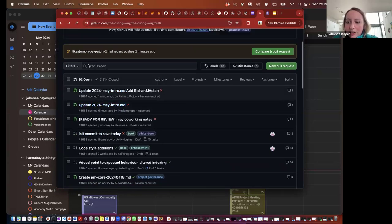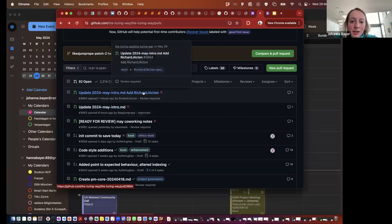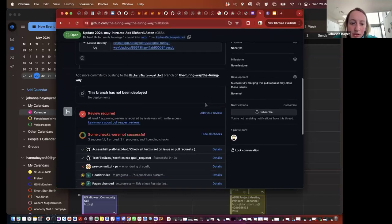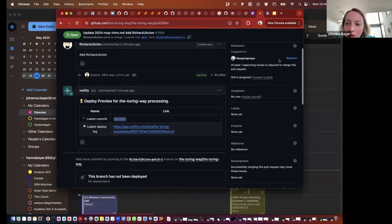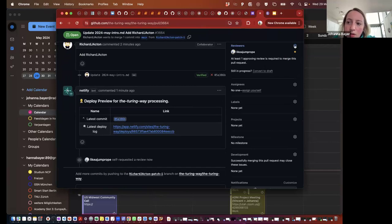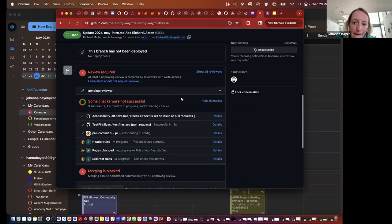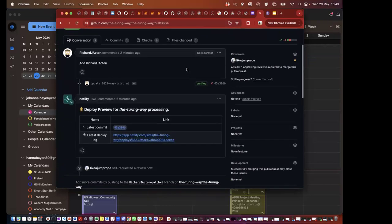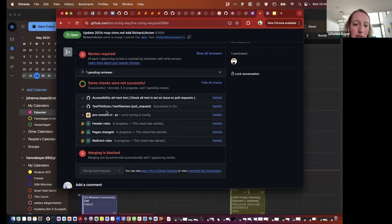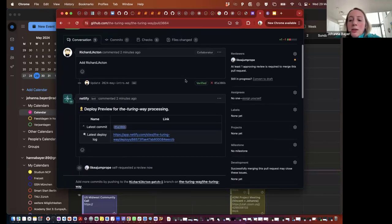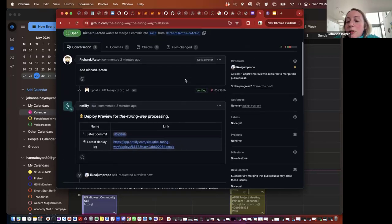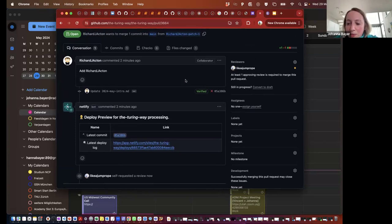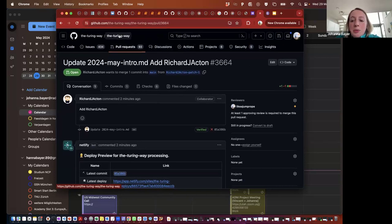The Turing Way has a policy that someone else has to review any change pushed to the main repository. I can see Richard has also created a pull request and I can now review his. There are also some CI checks running. I can't review my own pull request — I can only review Richard's. For those who've created a fork, you should have been able to merge your pull request into your own fork, and you now need to create a pull request to the upstream repository.